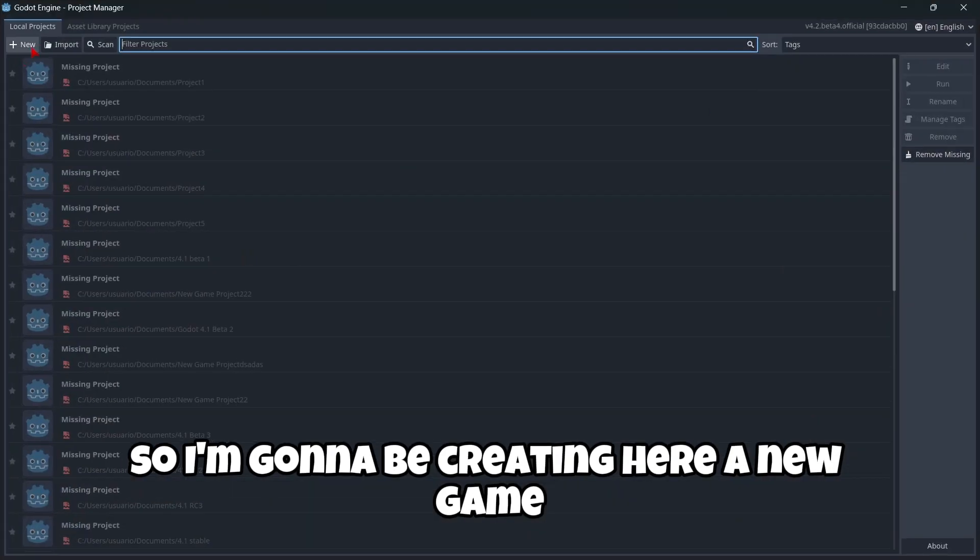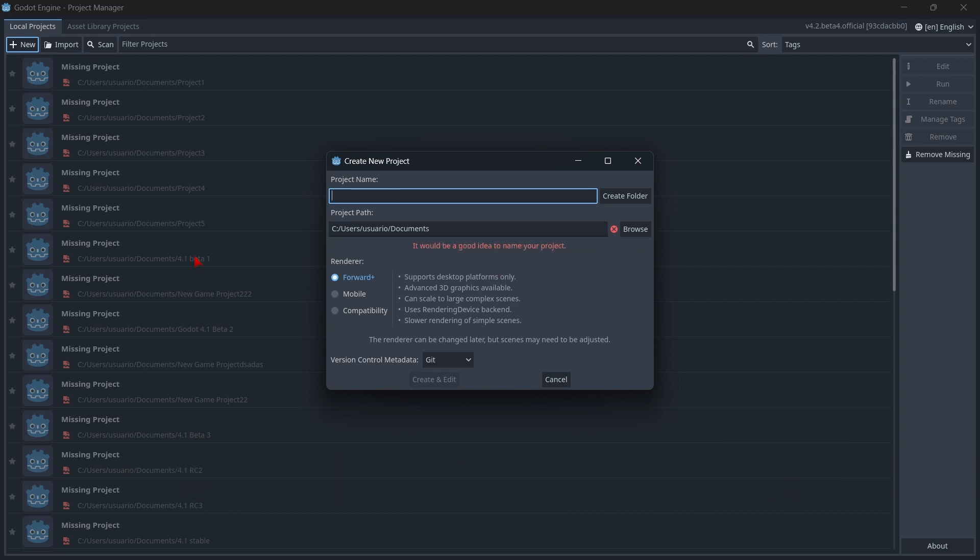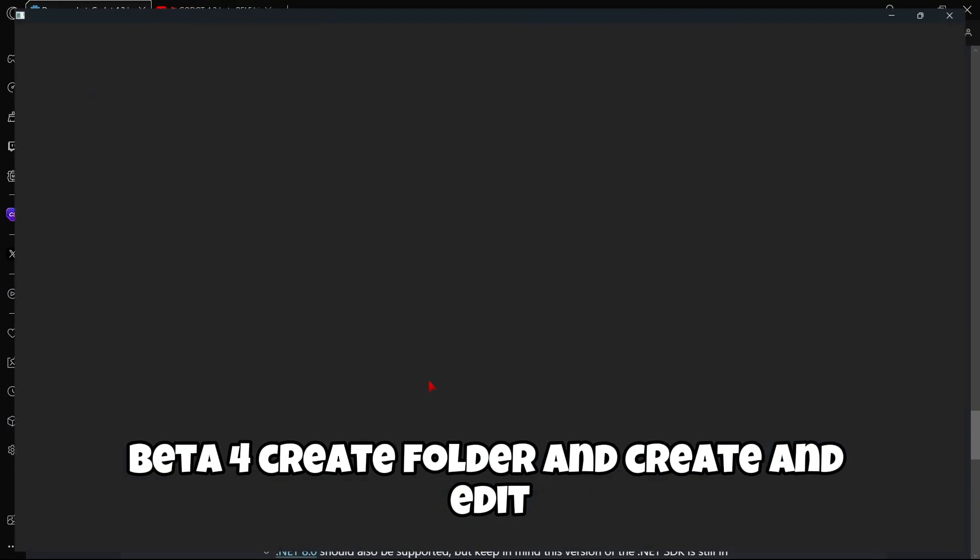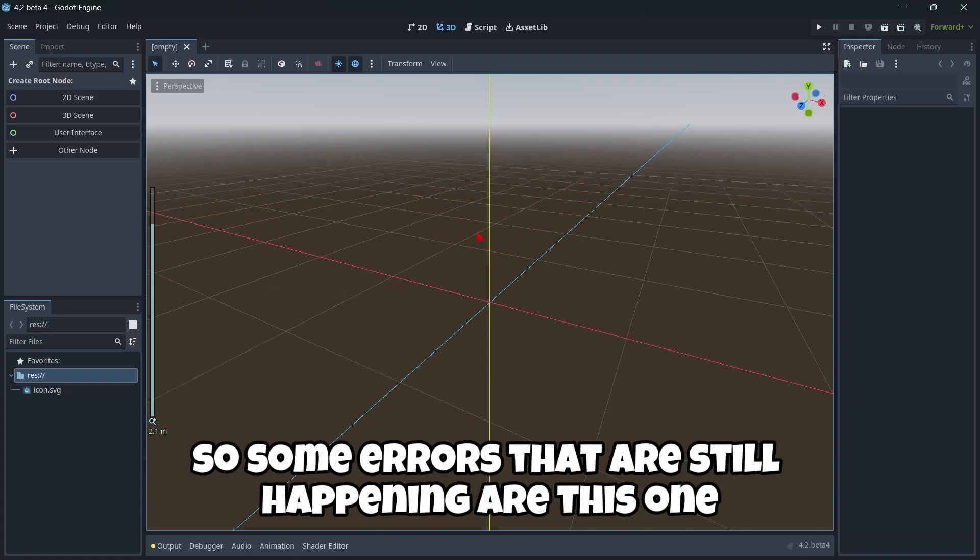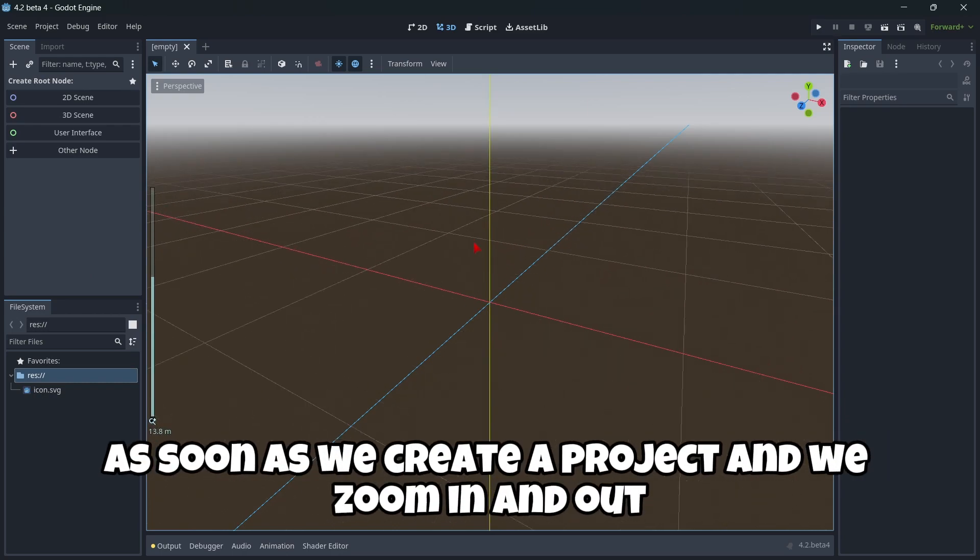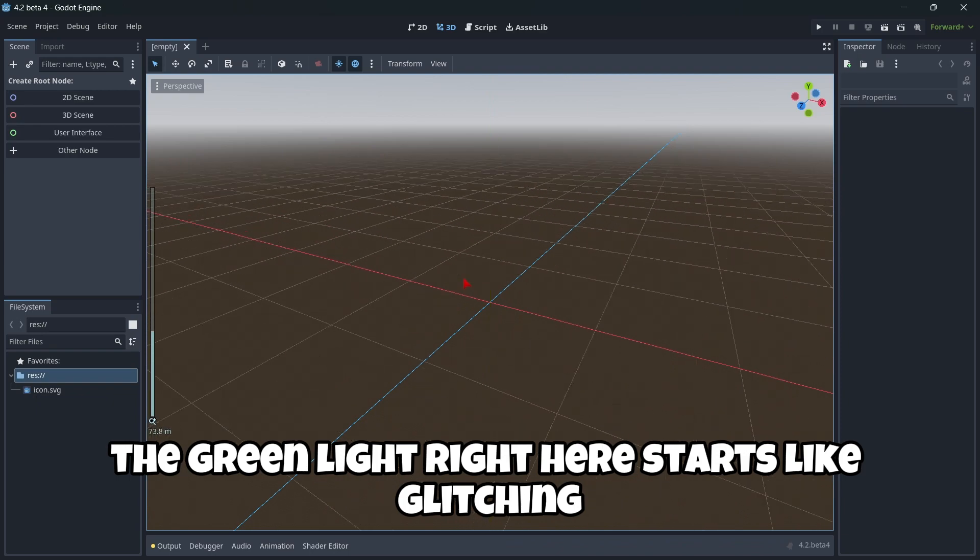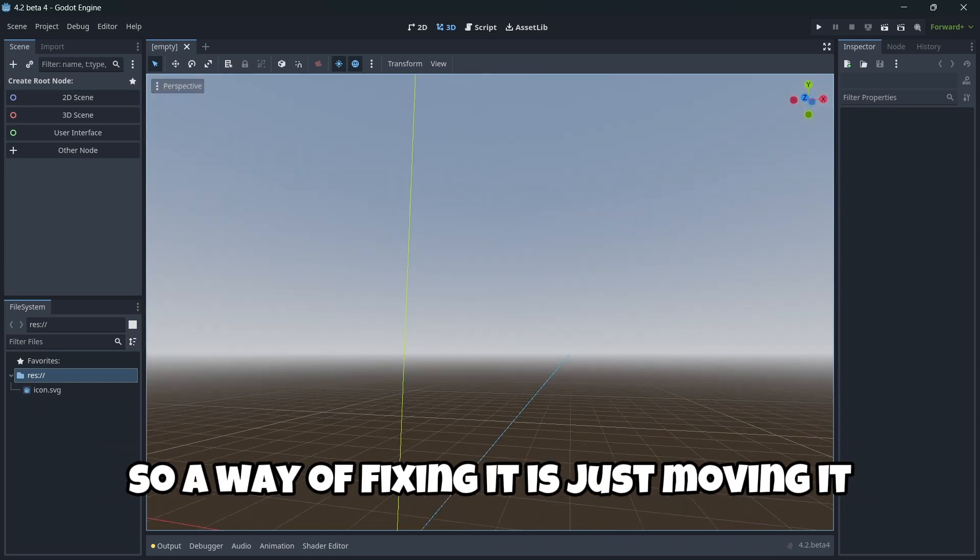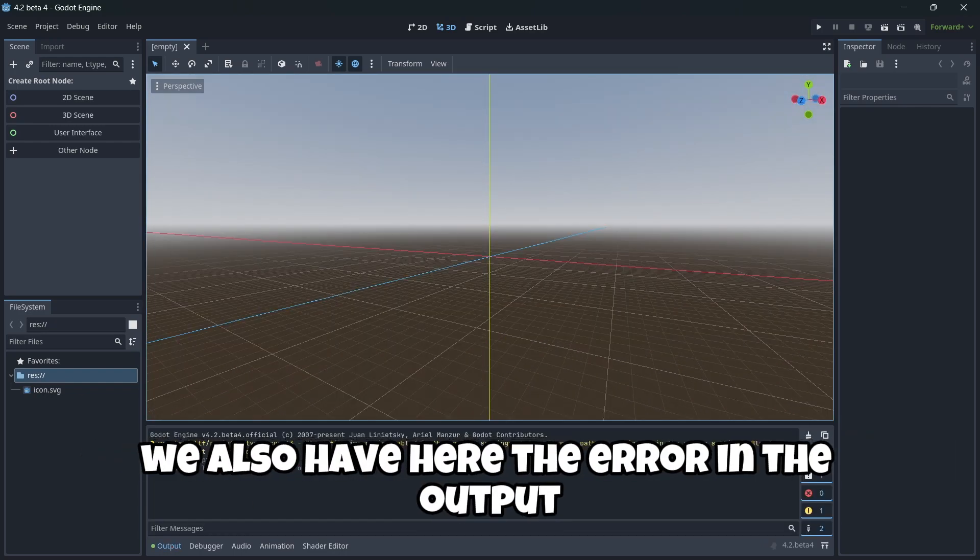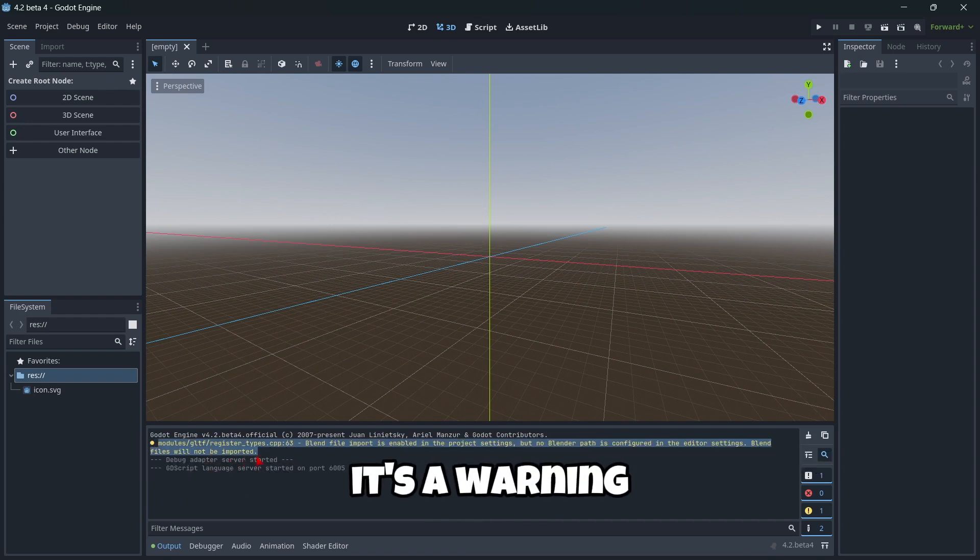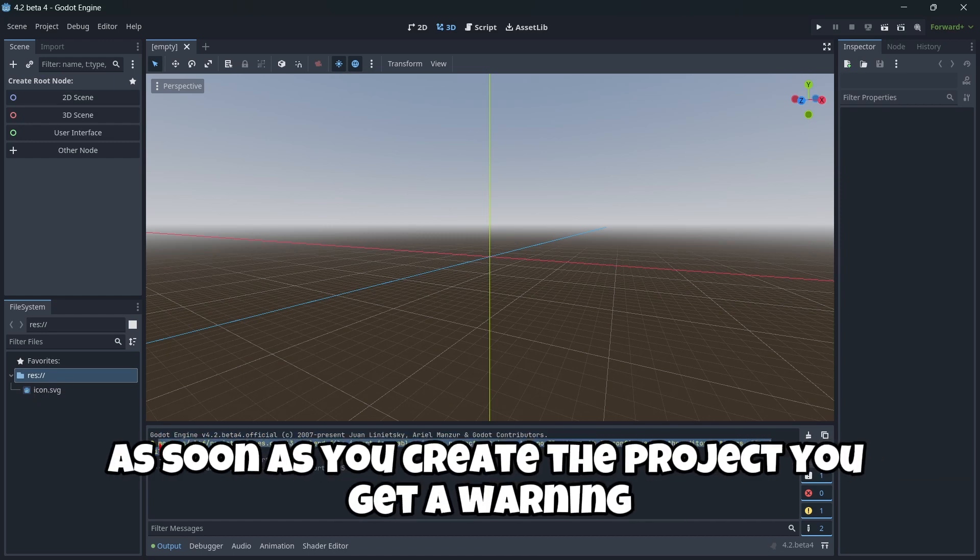So, I'm going to be creating here a new game. So I'm going to be calling it "4.2 beta four", create folder and create and edit. So, some errors that are still happening are this one, for example, that as you can see, as soon as we create a project and we zoom in and out, the green light right here starts like glitching. So, a way of fixing it is just moving a little bit around the camera and now, as you can see, it doesn't happen again. We also have here the error in the output. Actually, it's not an error, it's a warning. It's not like it's going to affect the project in some way, but it's just a little bit annoying, you know. As soon as you create a project, you get a warning.